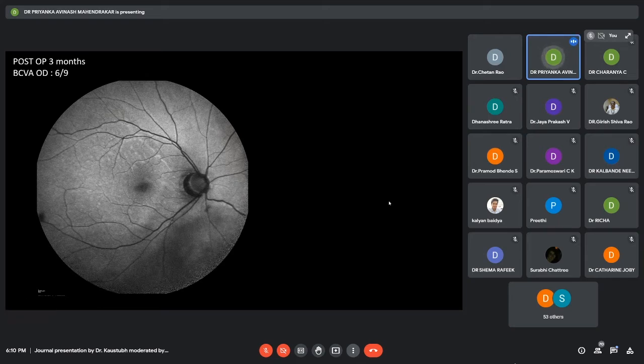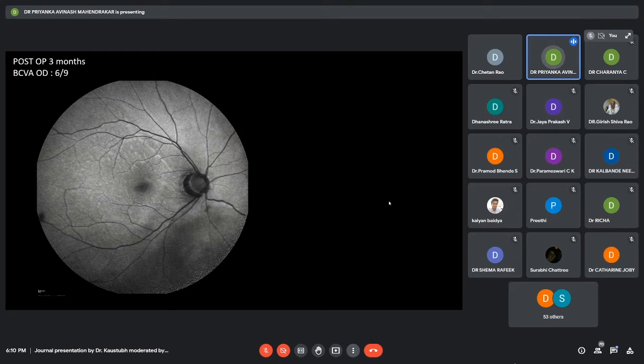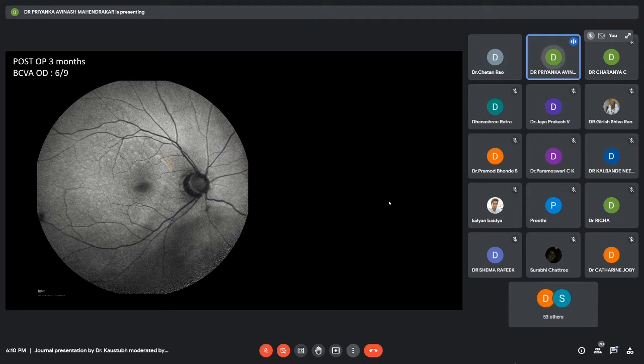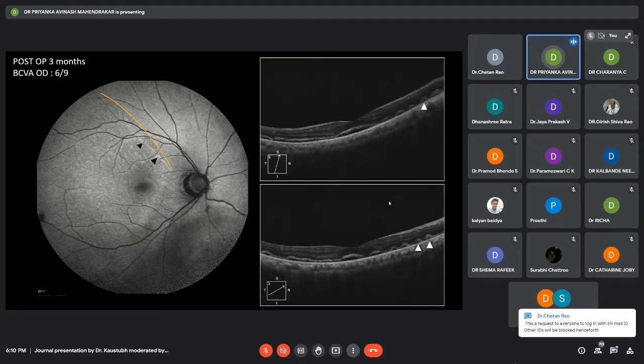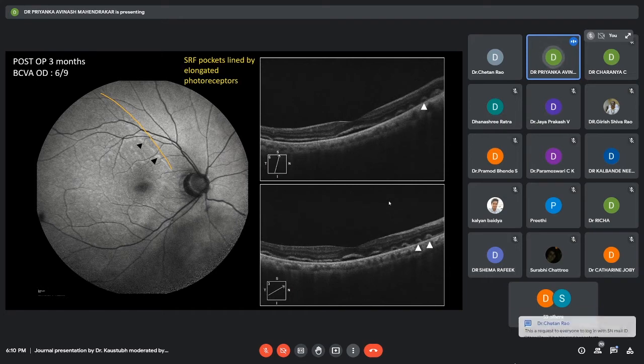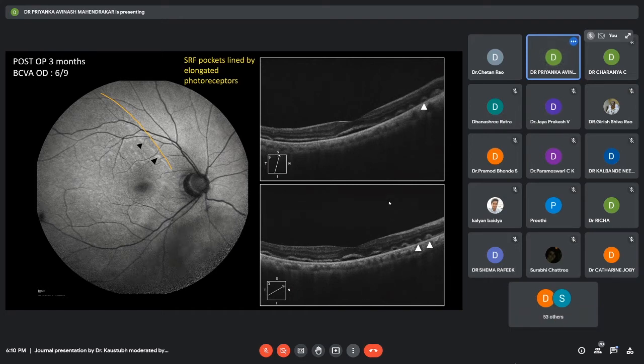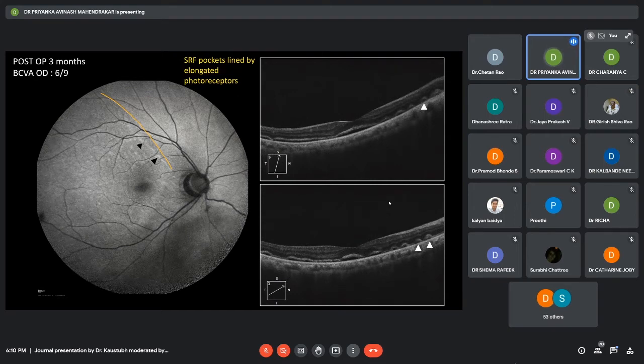Here is the post-operative three-month autofluorescence image of this patient. The best corrected visual acuity at this time was 6/9. Here, we can see a clear distinction between the attached and the detached retina. Also, we can see certain hyper-autofluorescence lines, which were correlated on OCT with SRF pockets, which are lined by elongated photoreceptors.